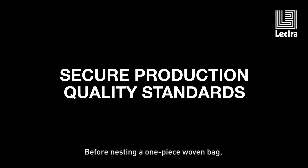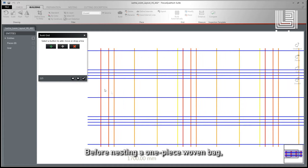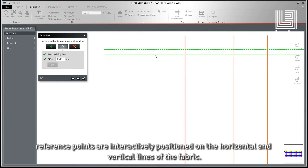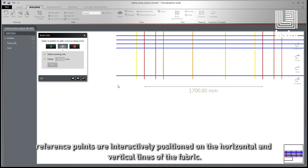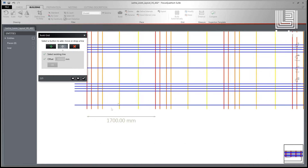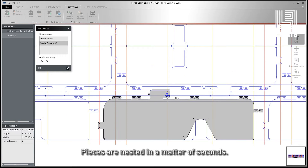Before nesting a one-piece woven bag, reference points are interactively positioned on the horizontal and vertical lines of the fabric. Pieces are nested in a matter of seconds.